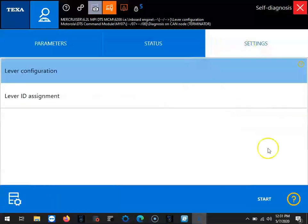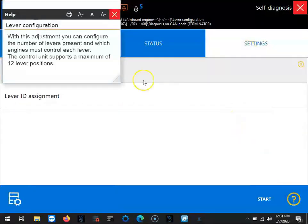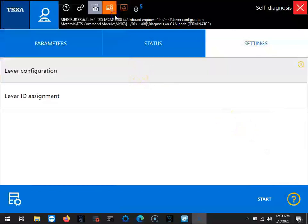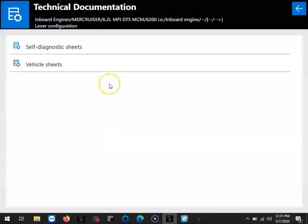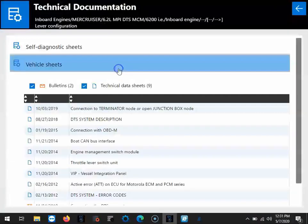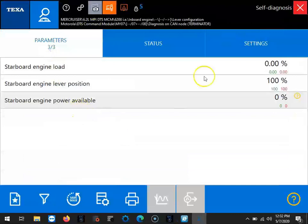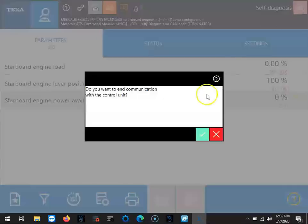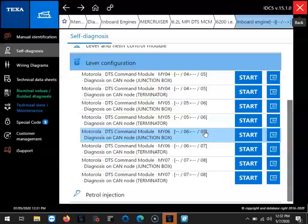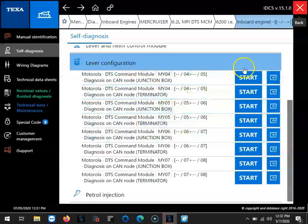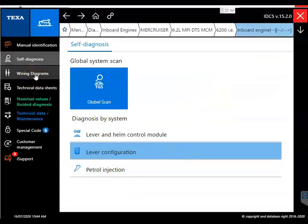And your settings, that's where you're going to find that lever configurations. If you wanted to see a little bit more information, just click on that question mark. It's going to give you some information on that lever configuration. And then as you go through the software, I'll walk you through how to do that. You got a little paper there that's going to give you the information on that lever configuration, your DTS system description, your vessel integration panel, things like that. So I exit out of there, minimize that. And you can see we have the lever and helm control module. It's not a whole lot of information there.